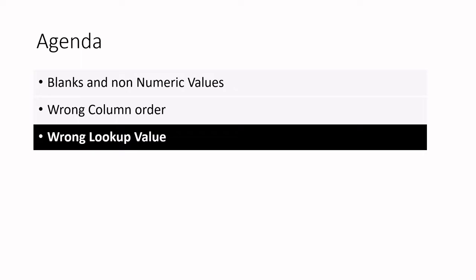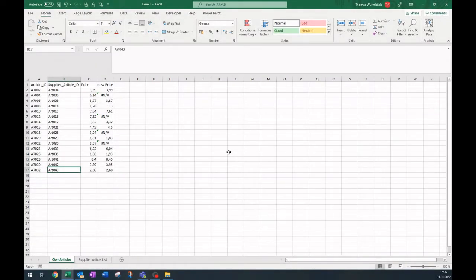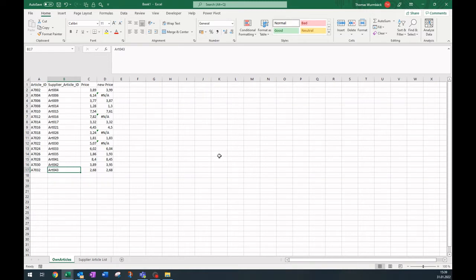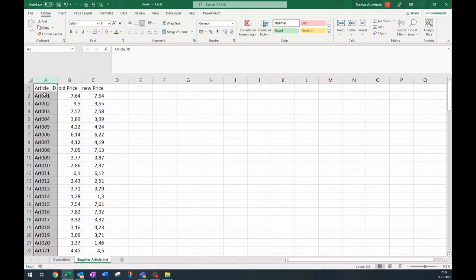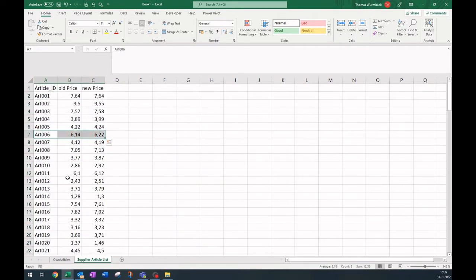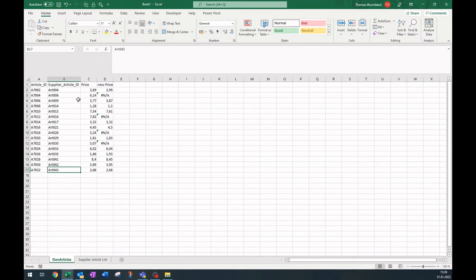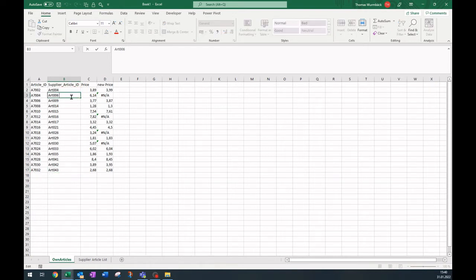Now let's start. A mistake not that easy to find is within the lookup value itself or within your supplier article list. We got some 'not available' in the cells. If we have a look at the article list itself, we can see that all these articles like art 006 are actually there, but we won't get any results. In case of string values inside your cells, this might be due to a space after the value itself.